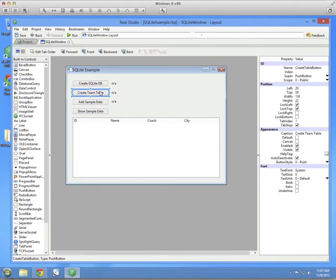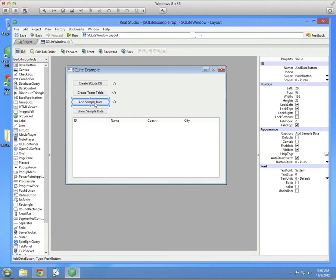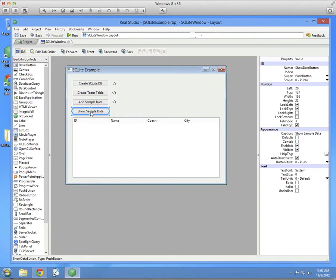You can see I've called this Create DB Button. I'm going to create a table, we call that Create Table Button, add some sample data, and then we're going to show the data here in this list box at the bottom.